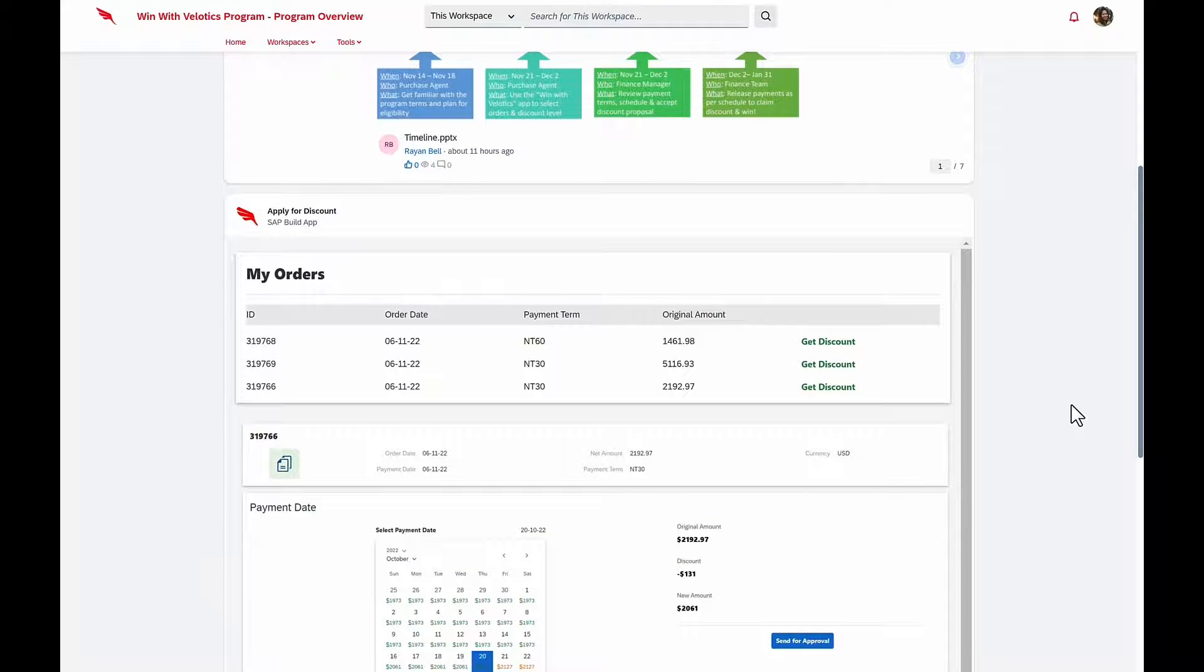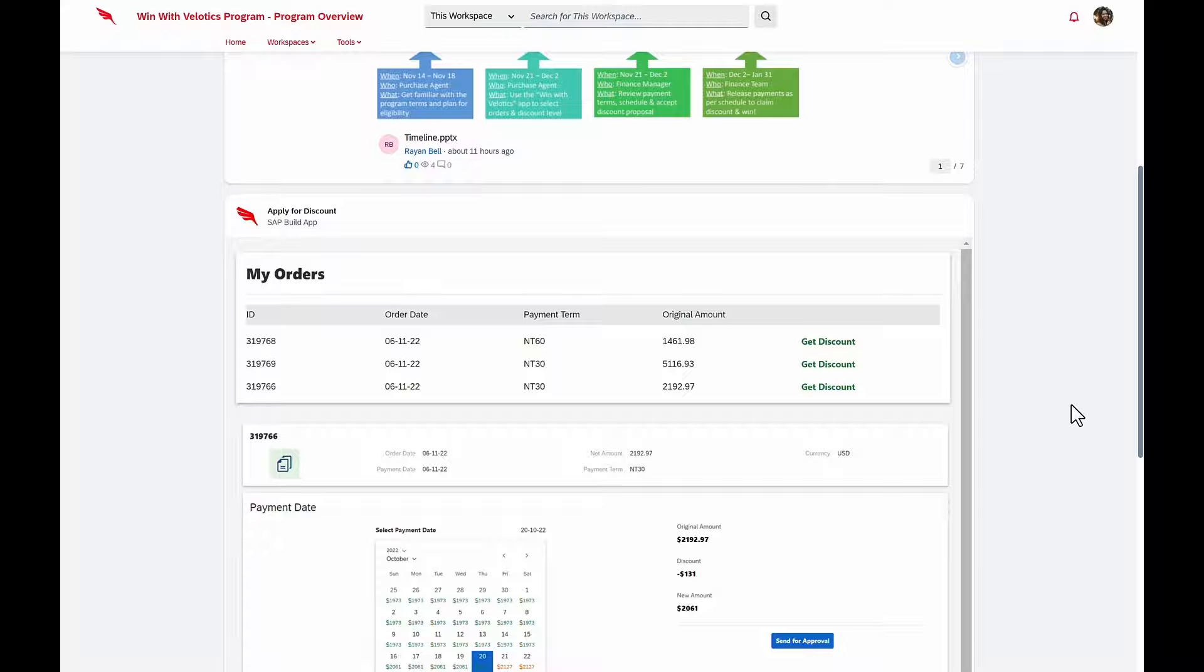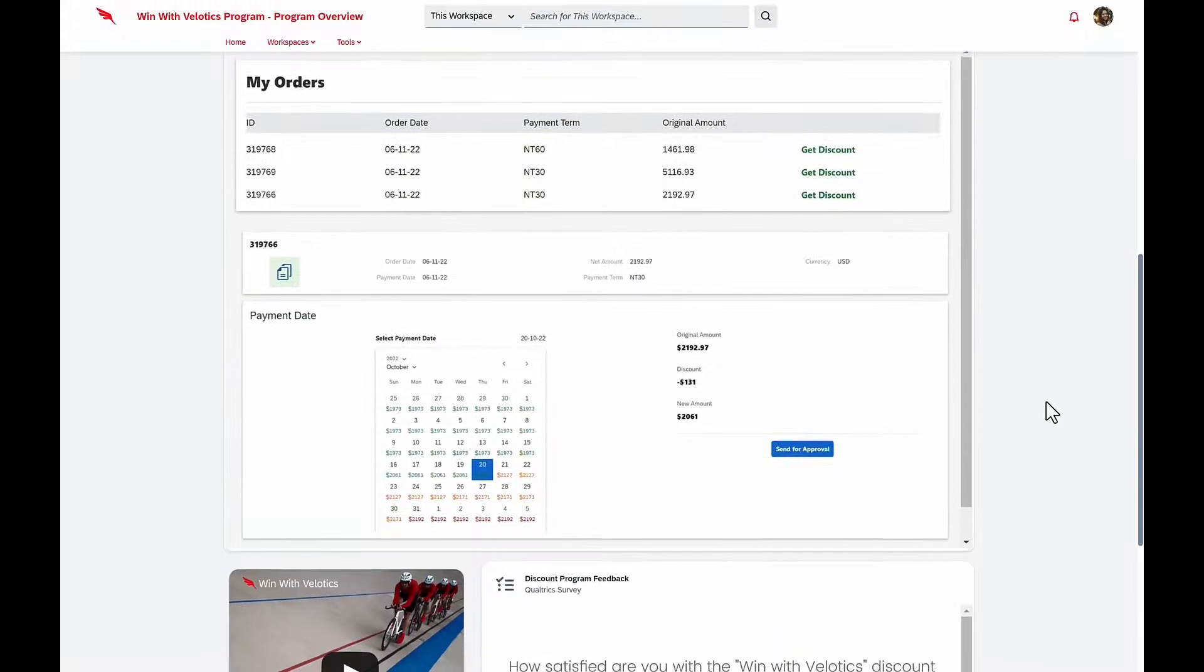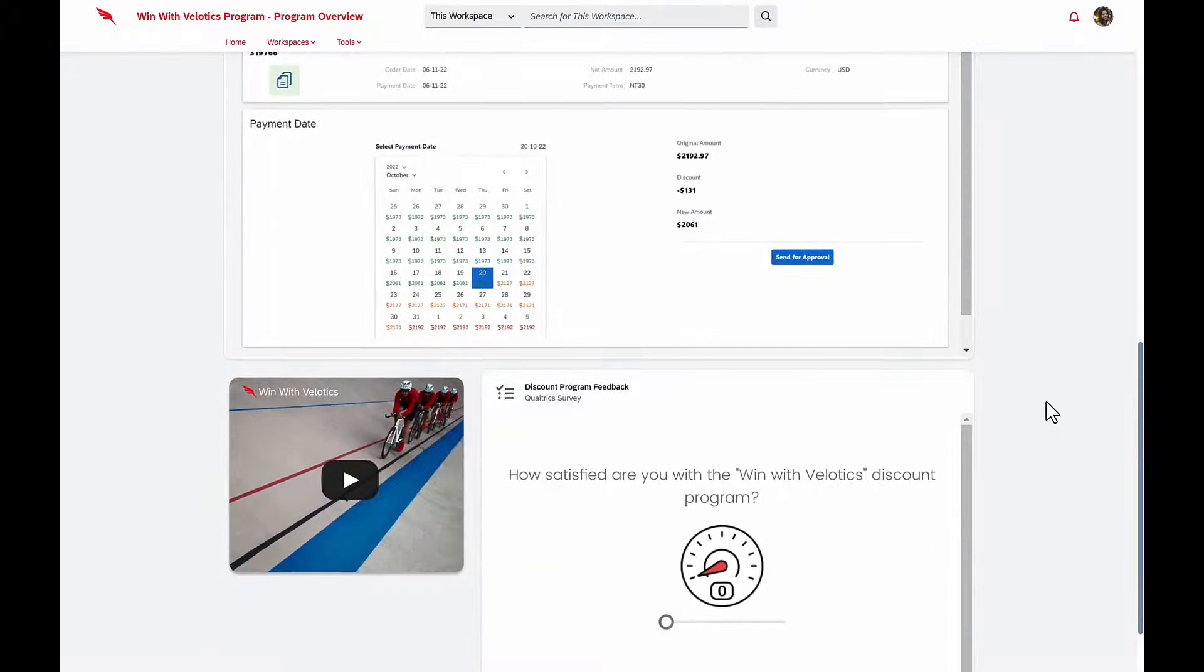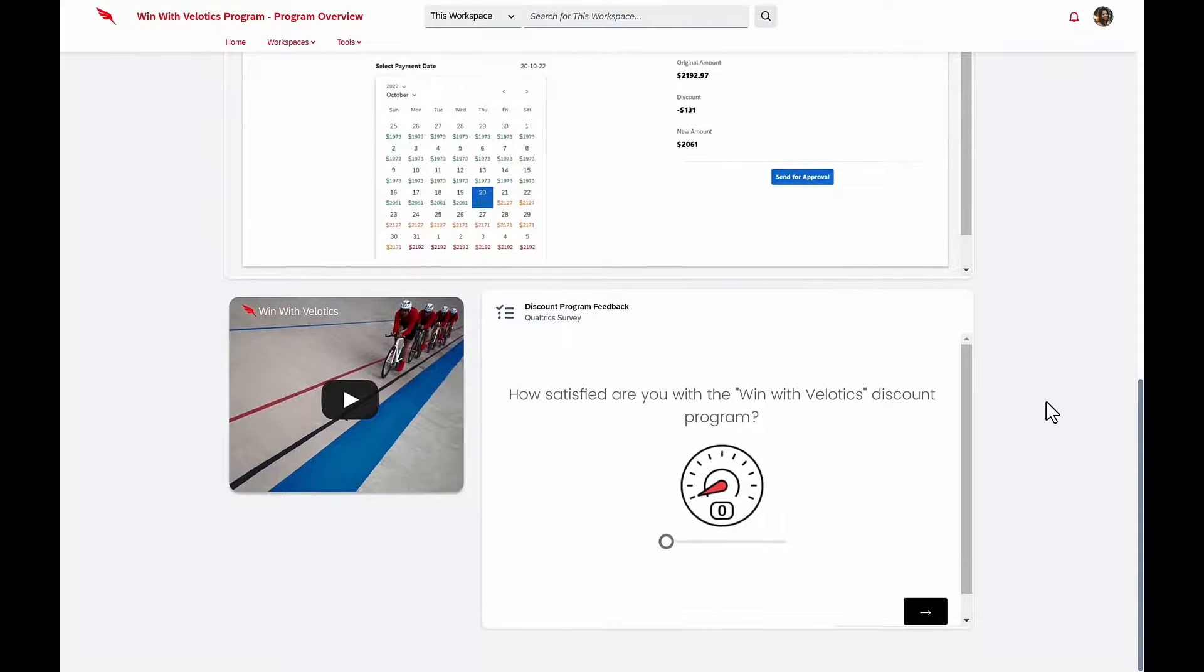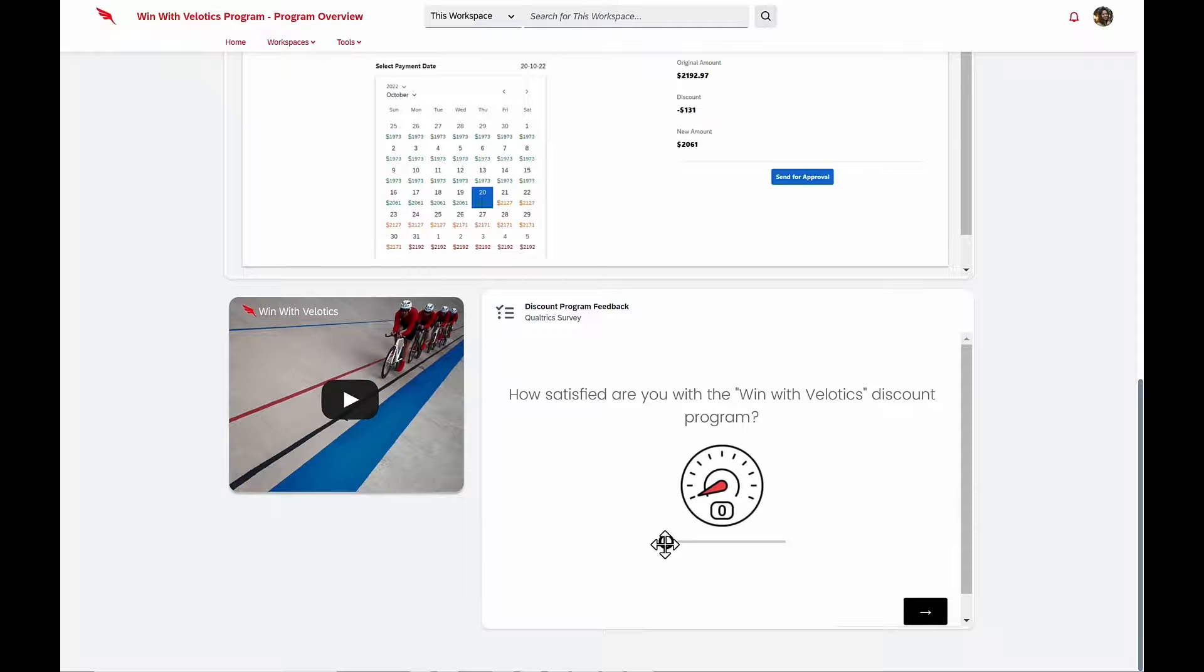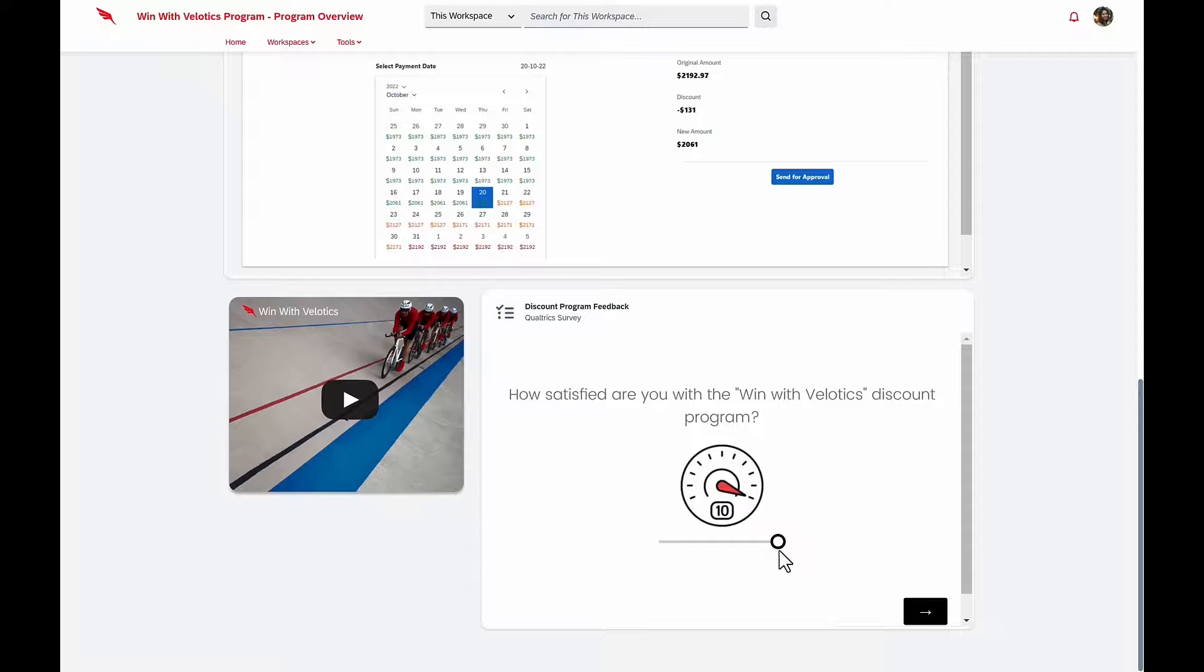She's looking at the very same application that Isabella just built. She's thrilled with this, because with these discounts, she'll be able to maintain both her margins and sales volumes without having to increase bike prices. Velotics is really good about asking for customer feedback, and in this case, she's going to give this program 10 stars.